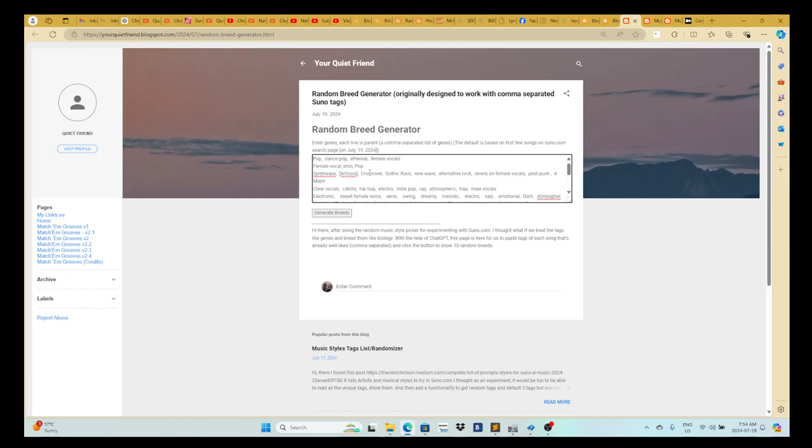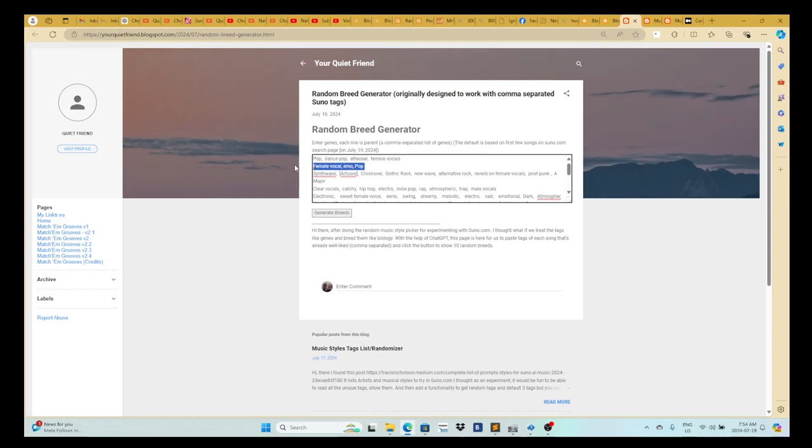Because I have the default to show the top few songs grabbed on July 19th, which is the date today. But yeah, so per song goes on per line.